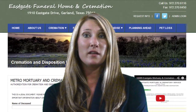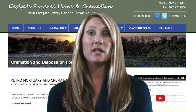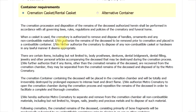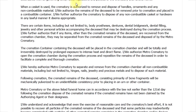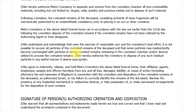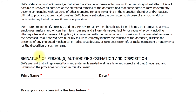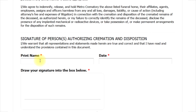Please remember that we are available to help in person with any of these questions. You have now answered all the questions. You do need to read all the information in this area. Then you will need to type in your name in the print name area, enter the date in the date area, and sign your name in the draw your signature into the box below area.